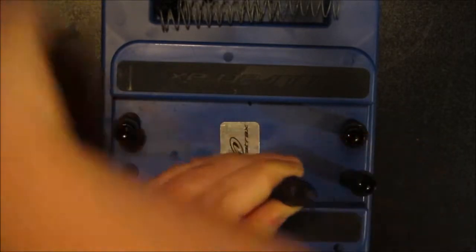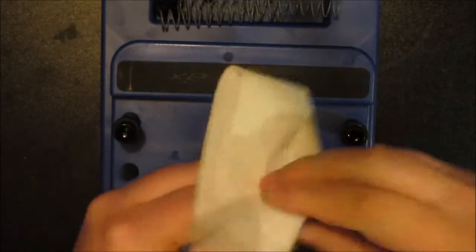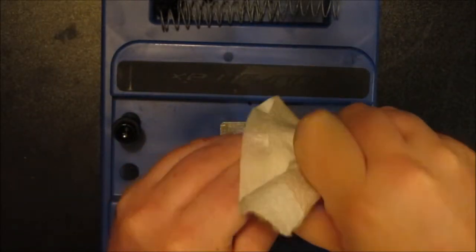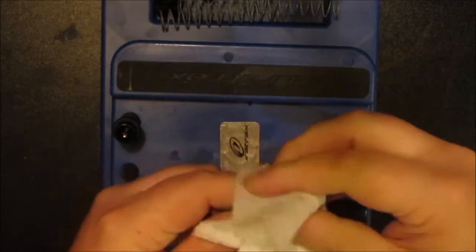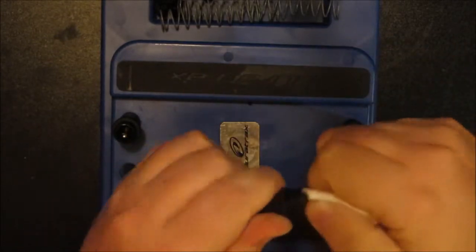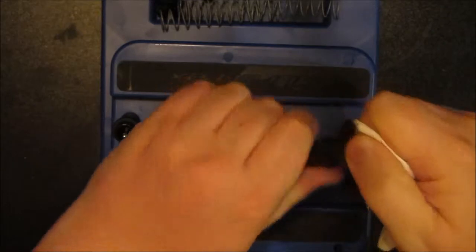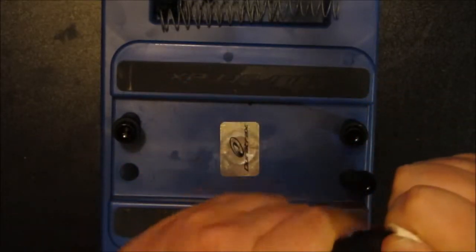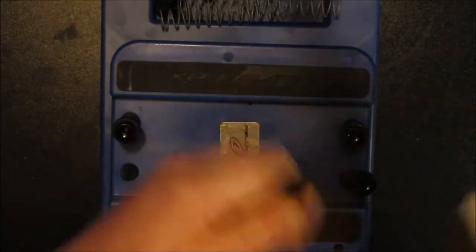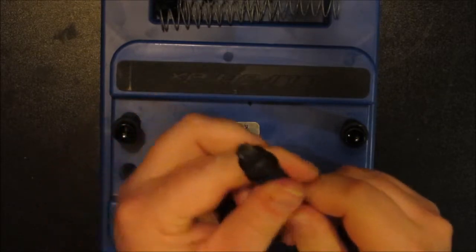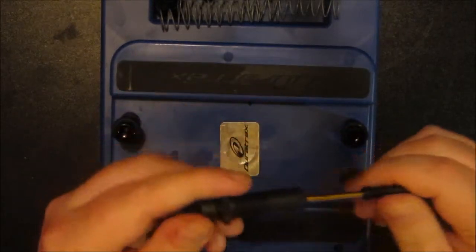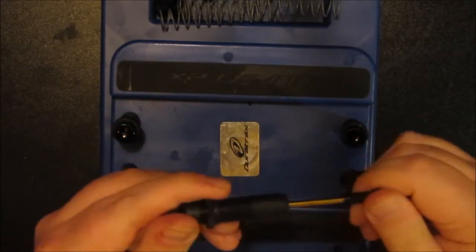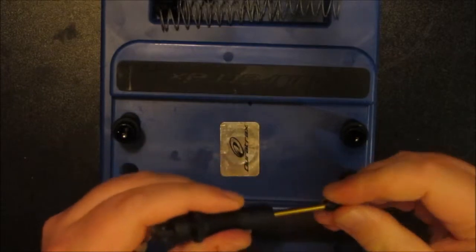And take some paper towel and just wipe away any excess that comes around the threads. And these things you don't really need to go crazy tight, but I go as tight as I can with my hands. And that way you now have a shock that compresses full stroke.